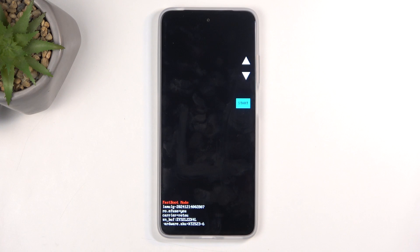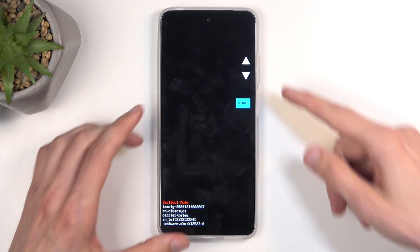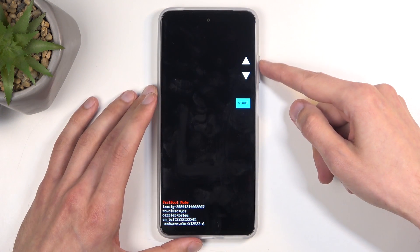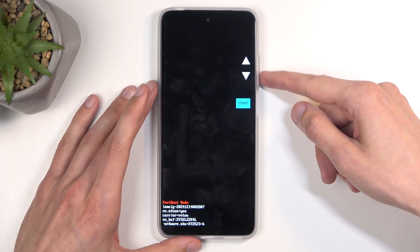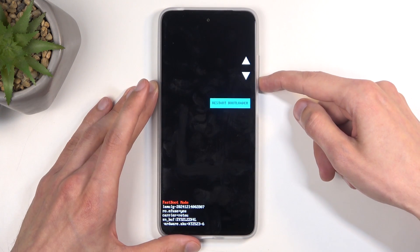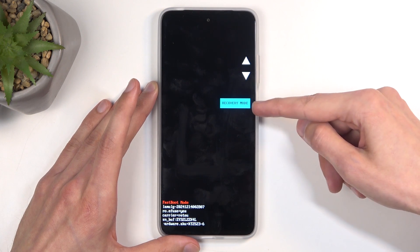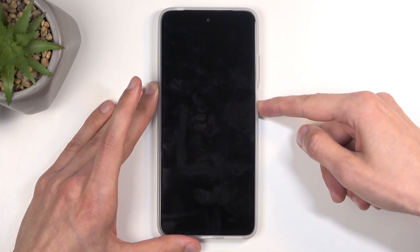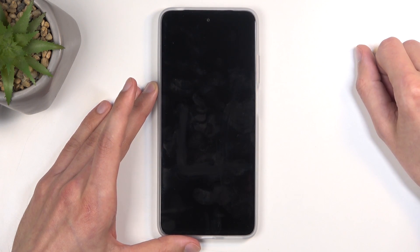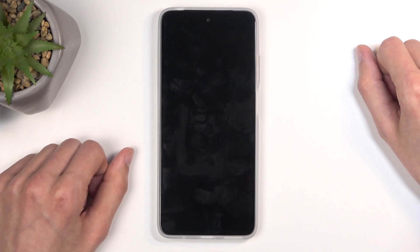Once you're in the fastboot mode — which is technically fastboot mode and bootloader — using the volume buttons, you want to select recovery mode like this, and then press the power button to confirm it.